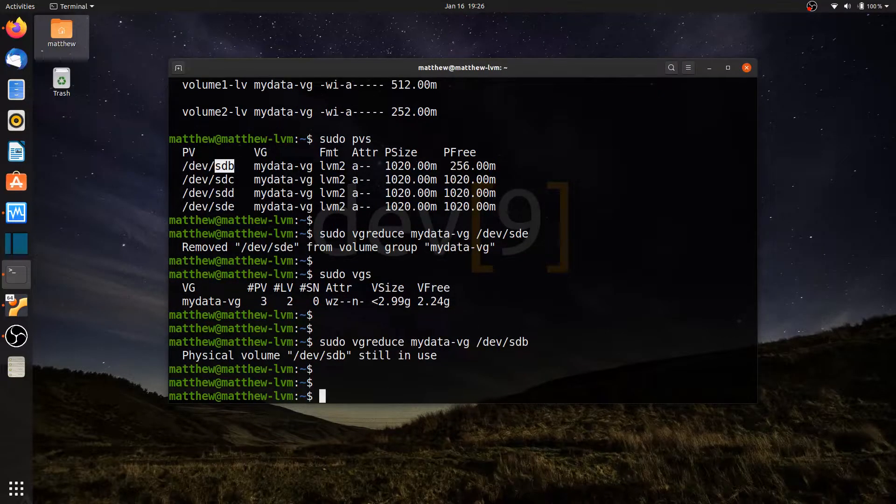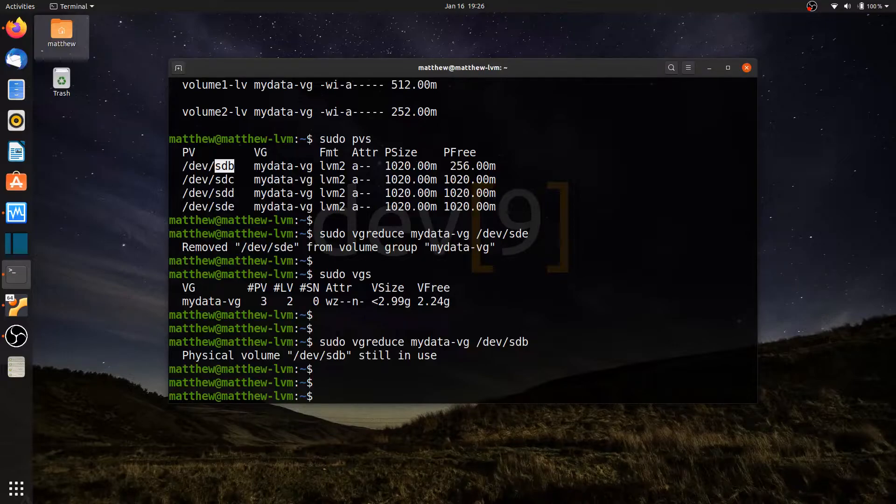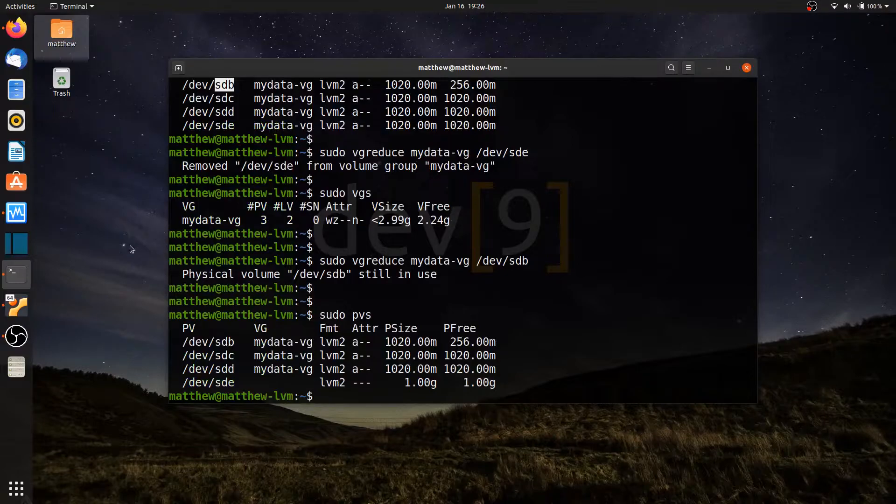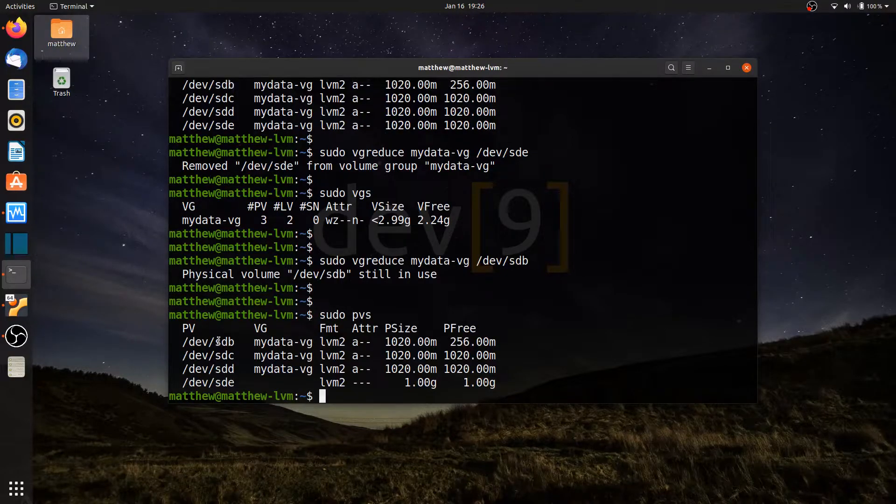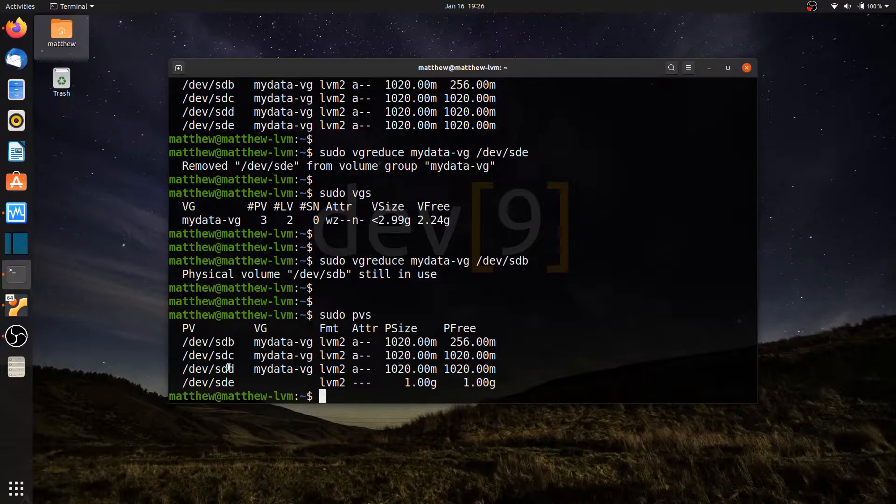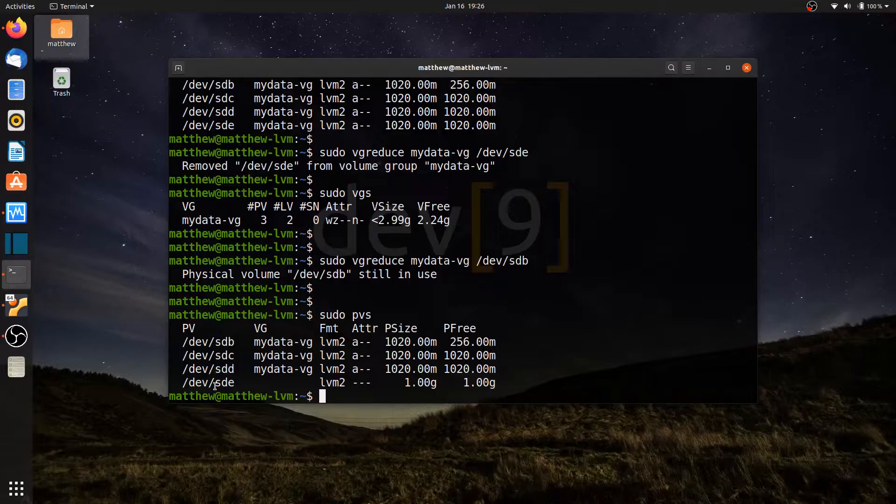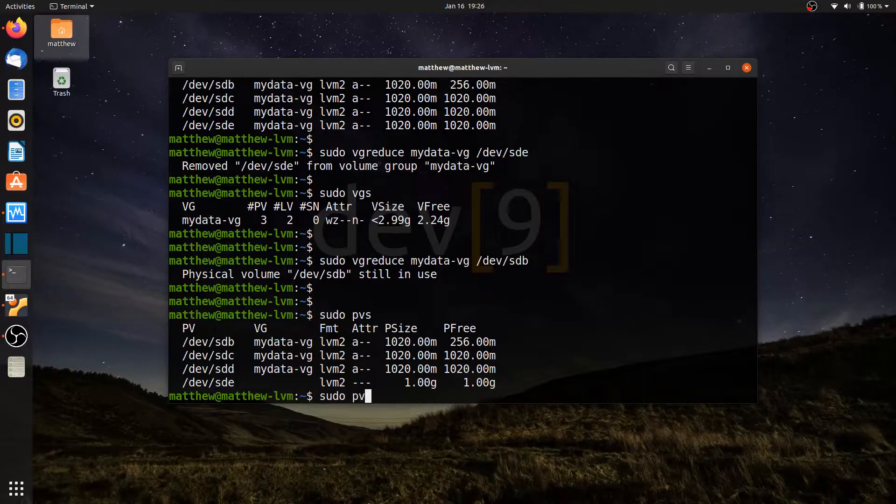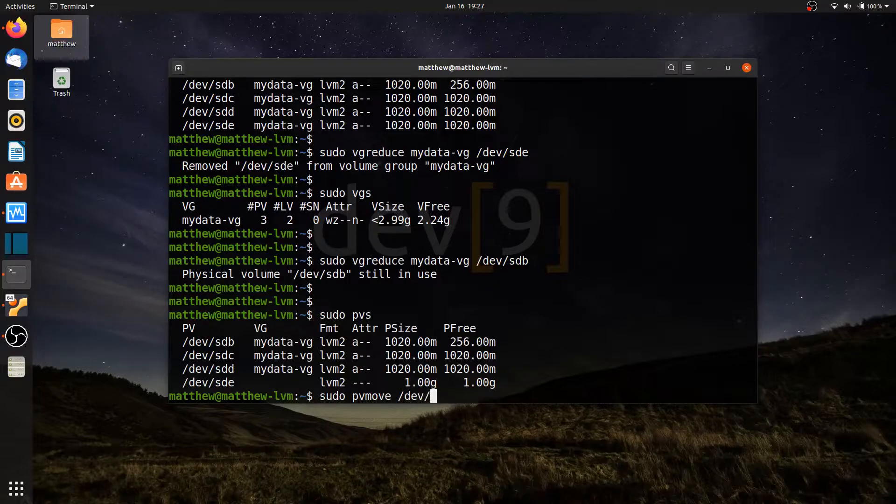What I can do is I can transfer over all of the data that's on the extents of SDB over to another drive. So I currently have, let's see, sudo PVS. I currently have SDB, C, and D. Actually, I have SDC and D available to move the data to. SDE no longer belongs to this volume group, but it does show up here on the PVS command. So I want to transfer all of the data from SDB to another drive. To do that, I can run sudo PV move and tell it which drive to move the data off of, which would be dev SDB.